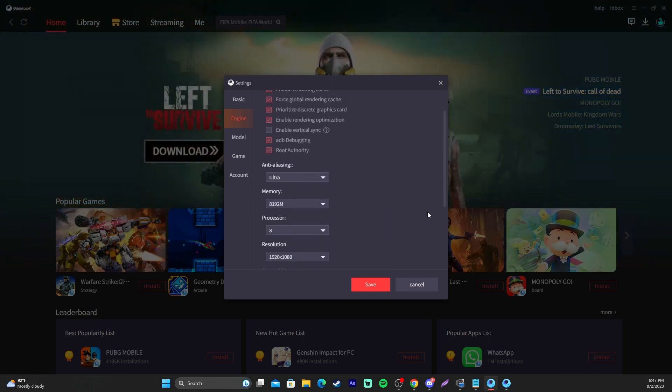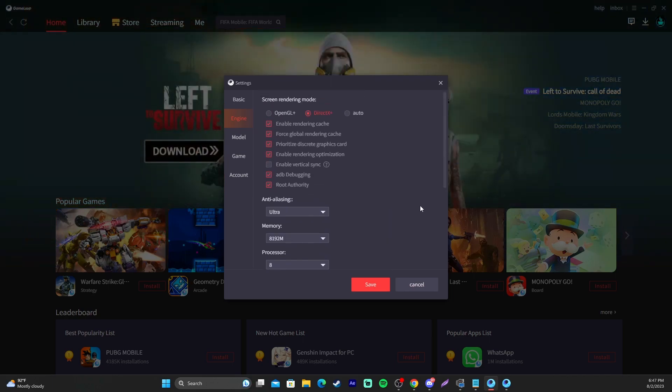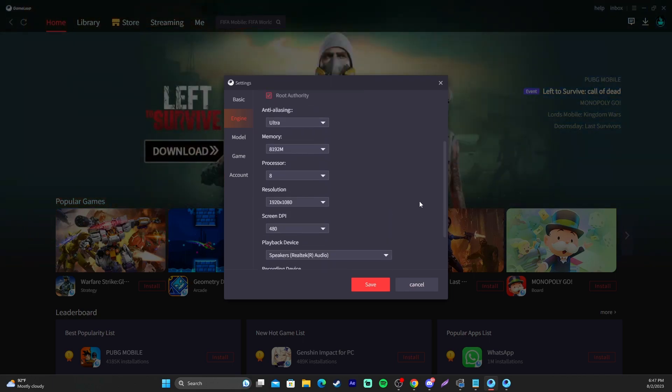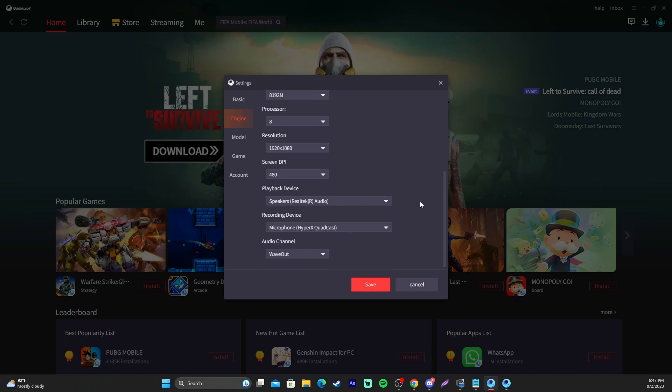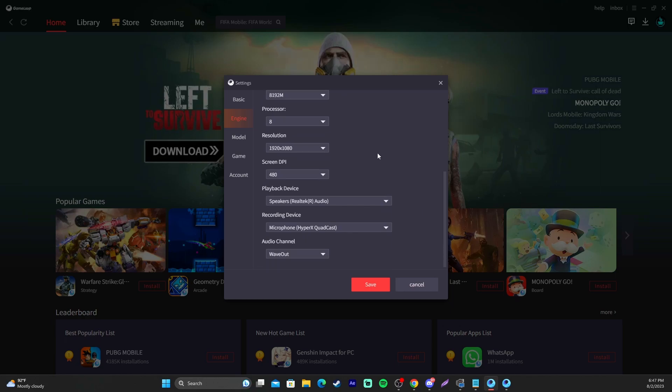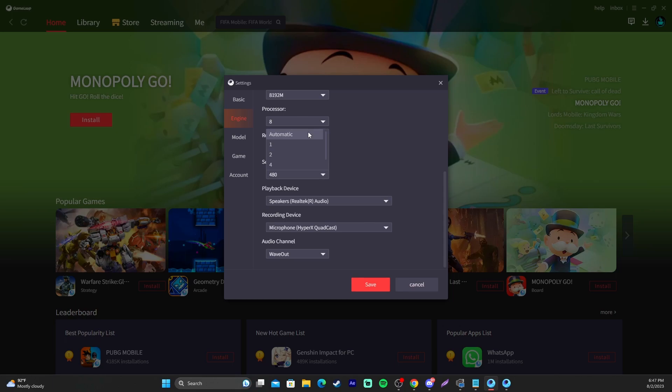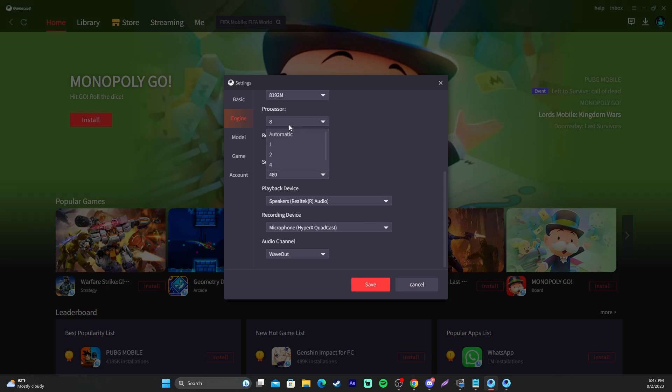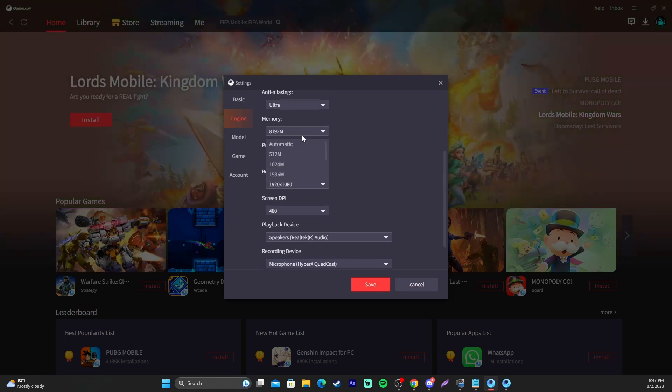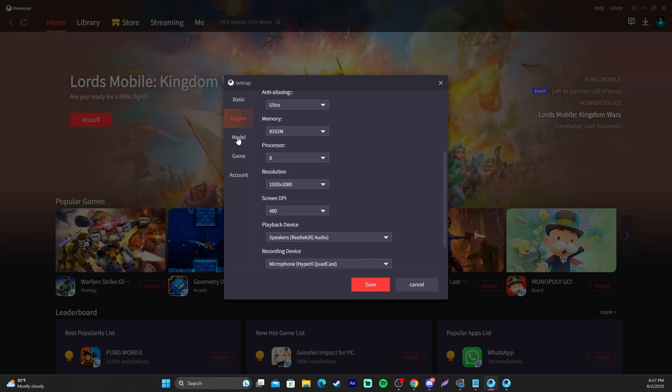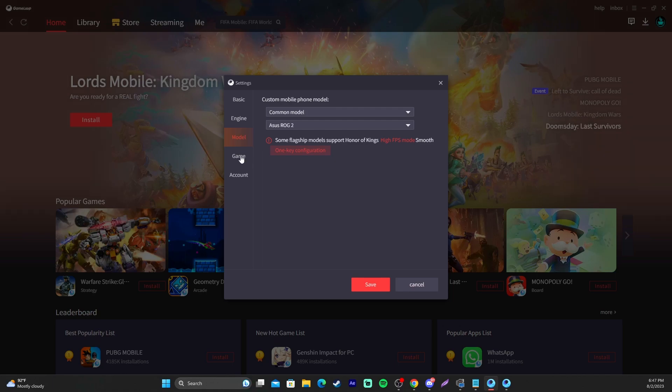However, this game is pretty easy to run as it is a mobile game. If you run into any issues, I would definitely just lower these settings or set some of them to automatic, and you should alleviate any problems and issues that you are having.